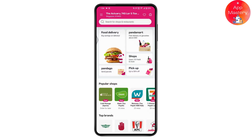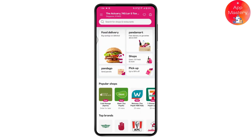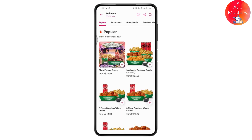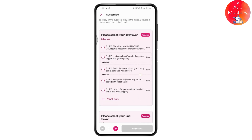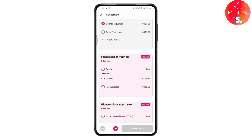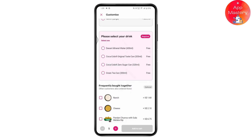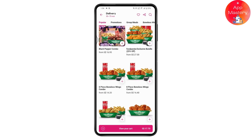To order food, choose the item you want. For example, select the six-piece boneless wings combo by tapping the plus button. Select your flavor, dip, and drink. Once customized, tap 'Add to Cart' at the bottom right.